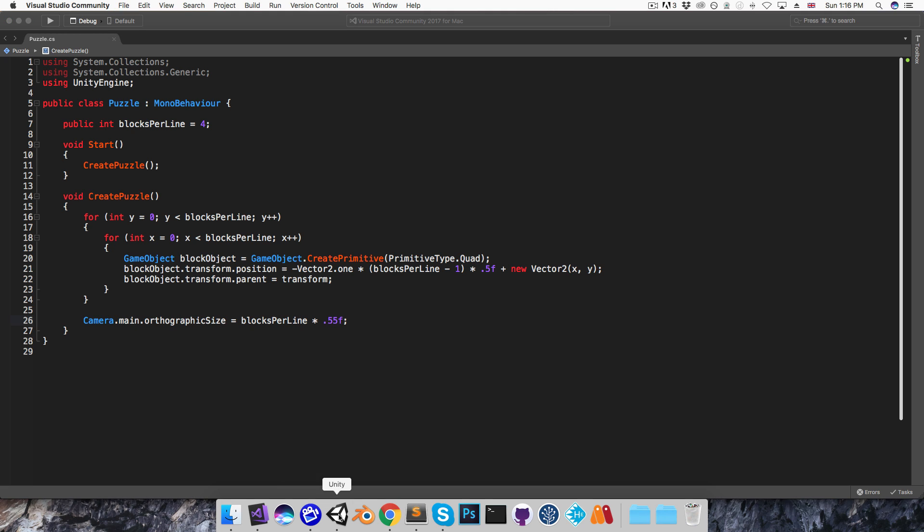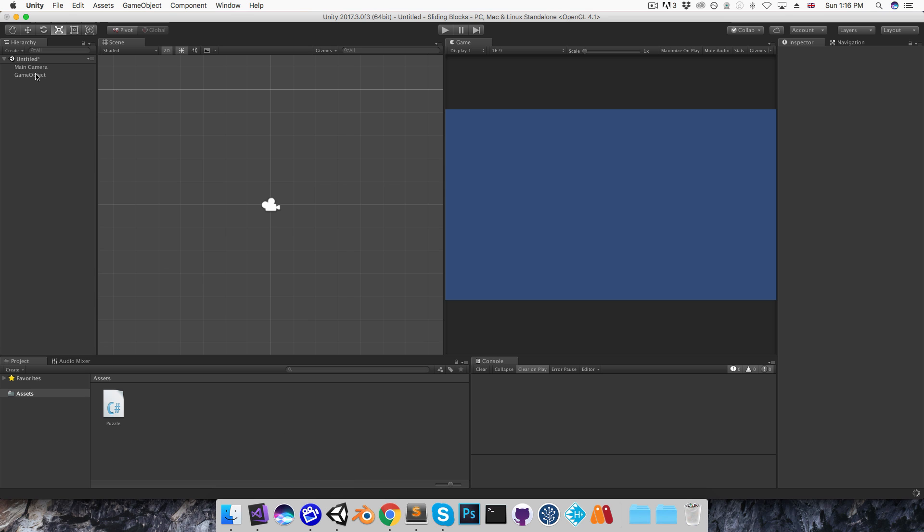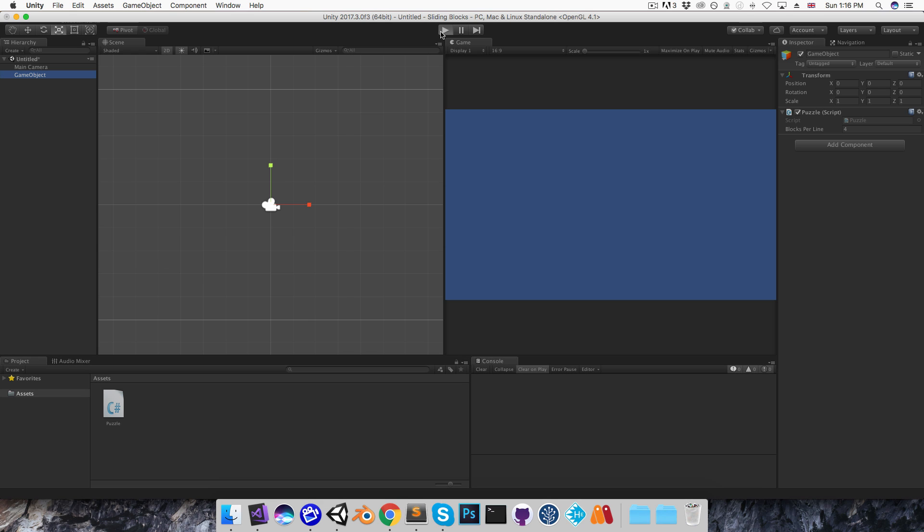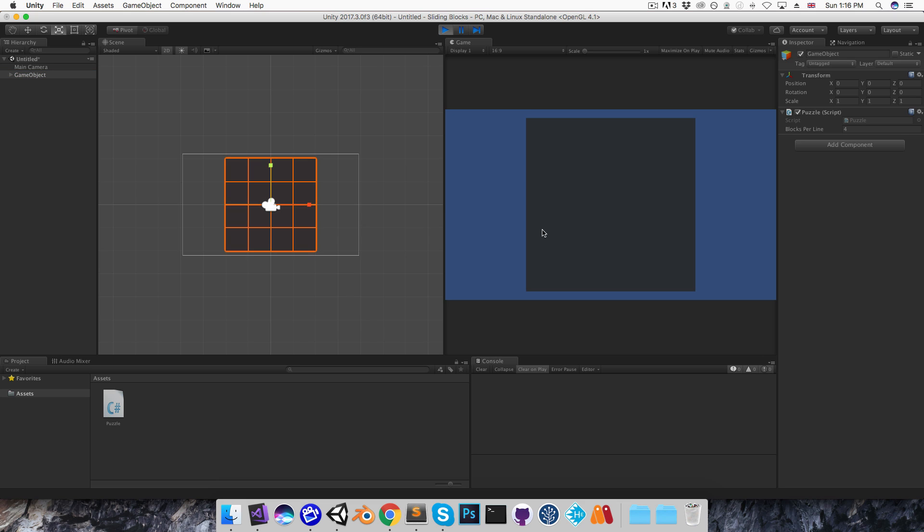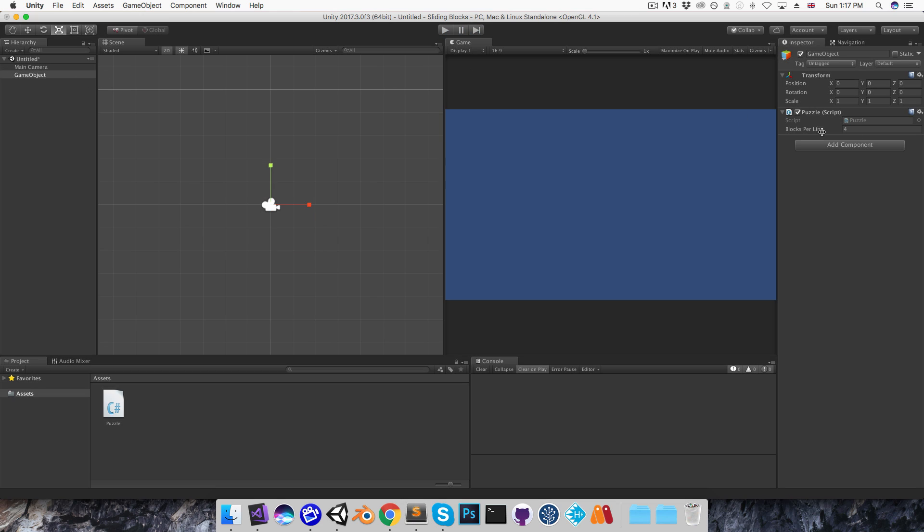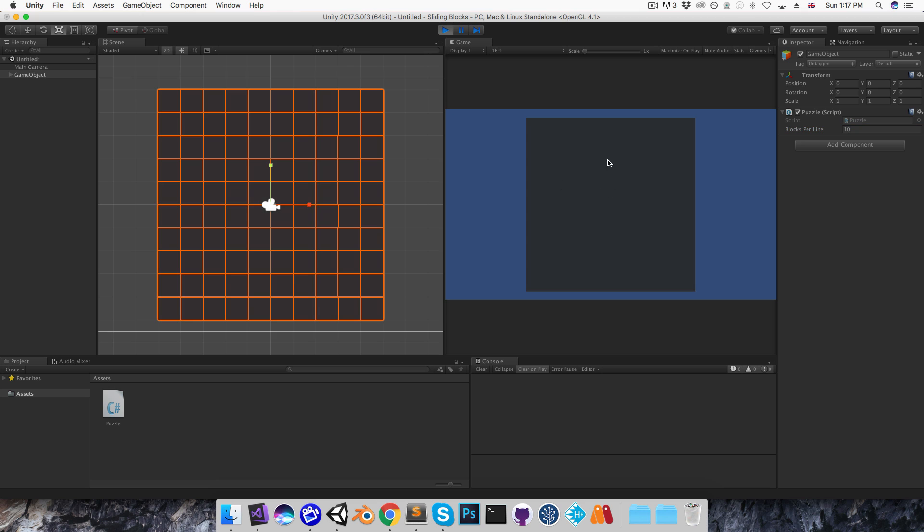Now if I save that and run this again, you can see the 4x4 grid is now just fitting into the screen height with a little bit of space to spare, and if I change this to 10 for example, we should see that it still fits in nicely.